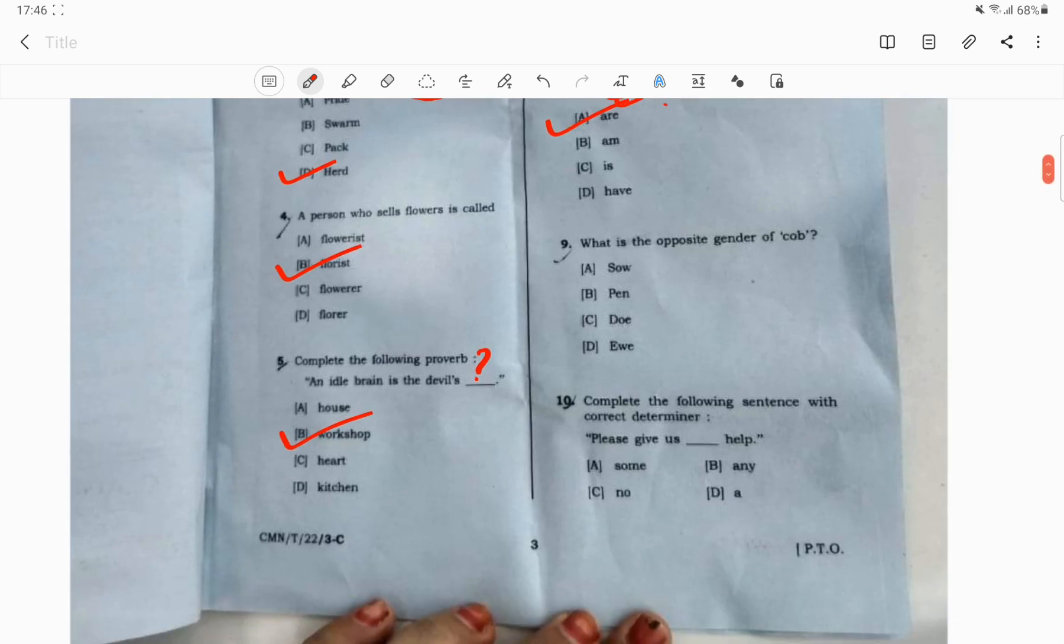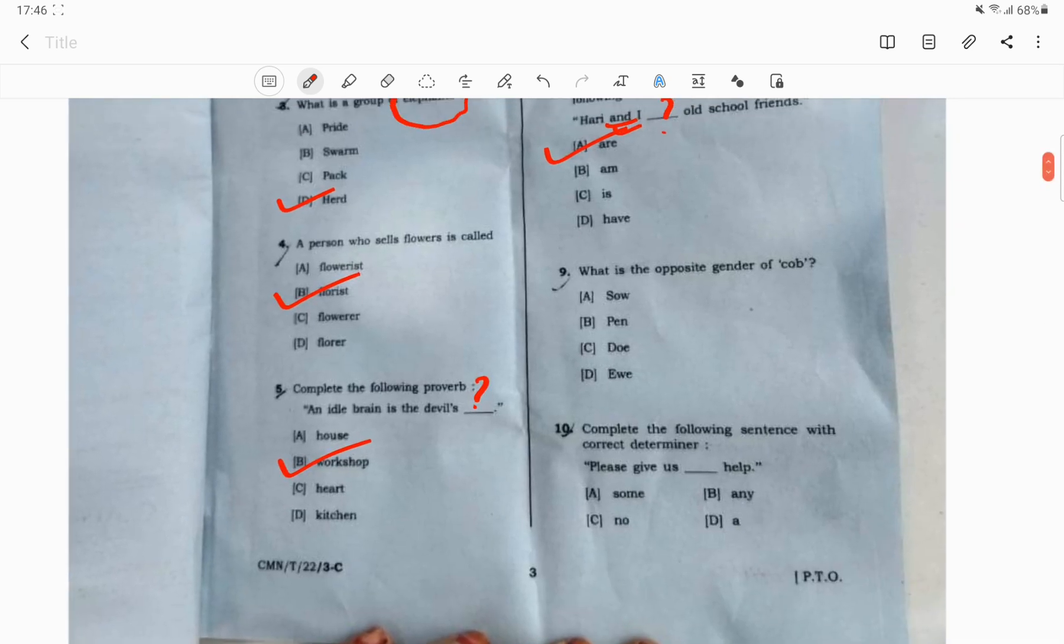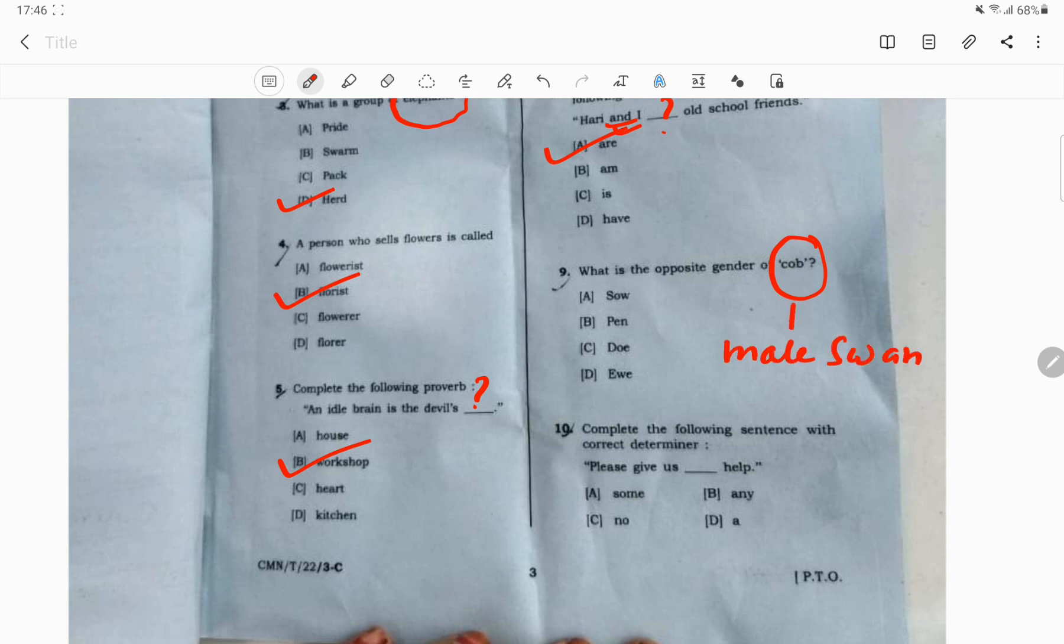Question number 9. What is the opposite gender of cob? Cob means a male swan. The opposite, the female, is pen.